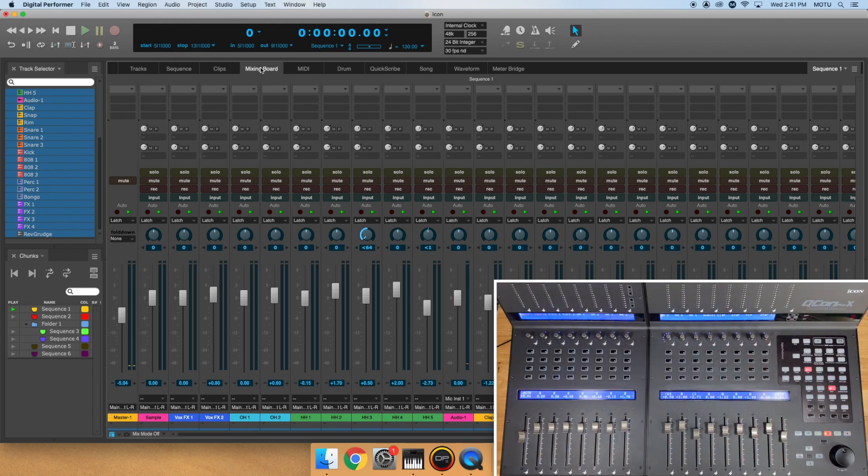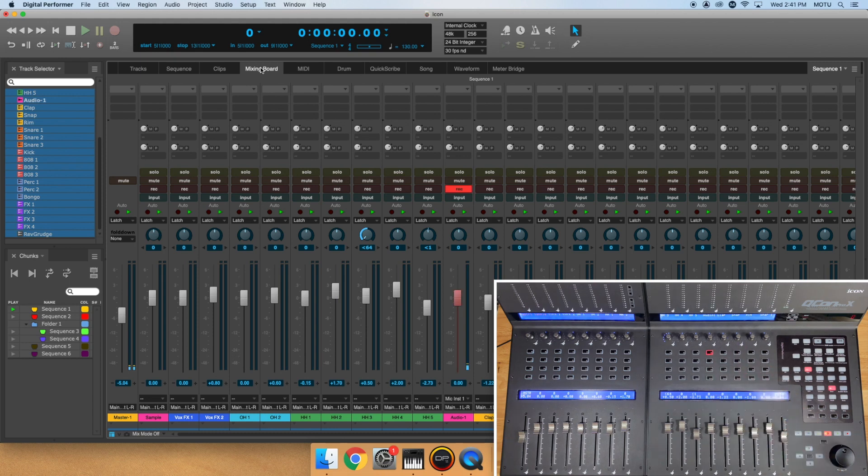You also have a record enable, solo, mute, and select button for each track.